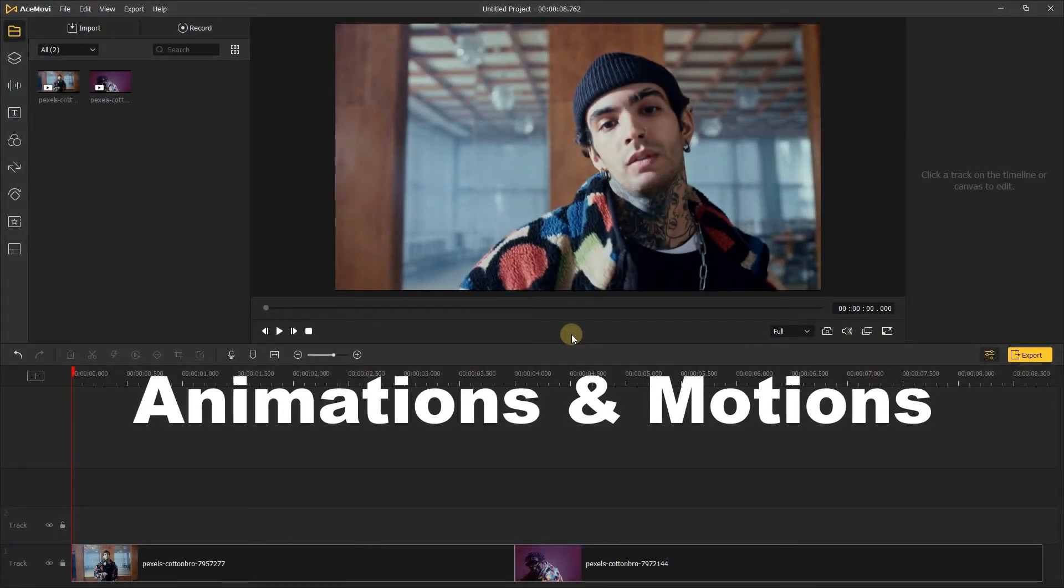Acemovie comes with a few animations and motions presets that you can add into your video footage, which is a great way to get started.